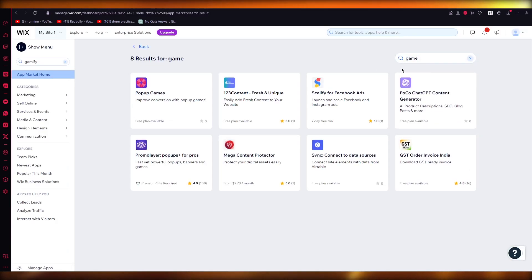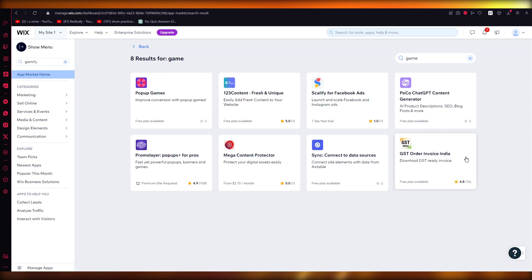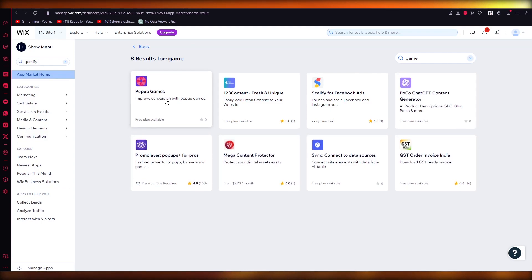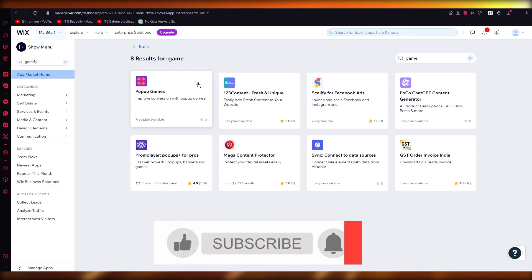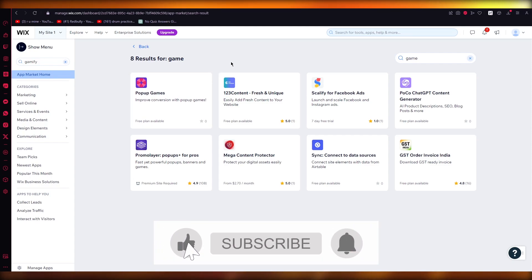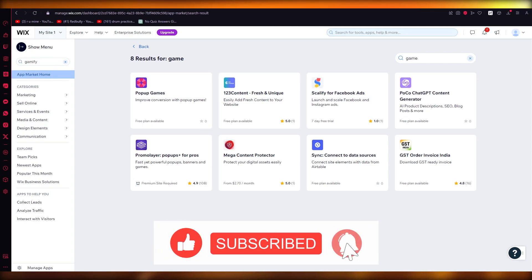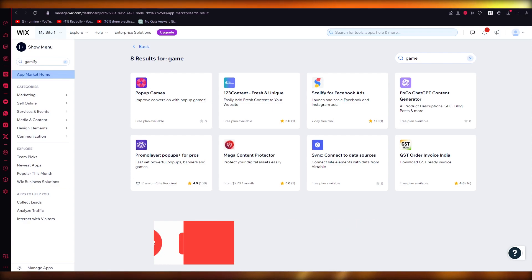website. In case you can get Gamify on your store, you can just go ahead and use apps like pop-up games and a whole lot more. So yeah, that is how you're going to add games to your Wix website. Thank you for watching, and I'll see all of you next time. Goodbye.